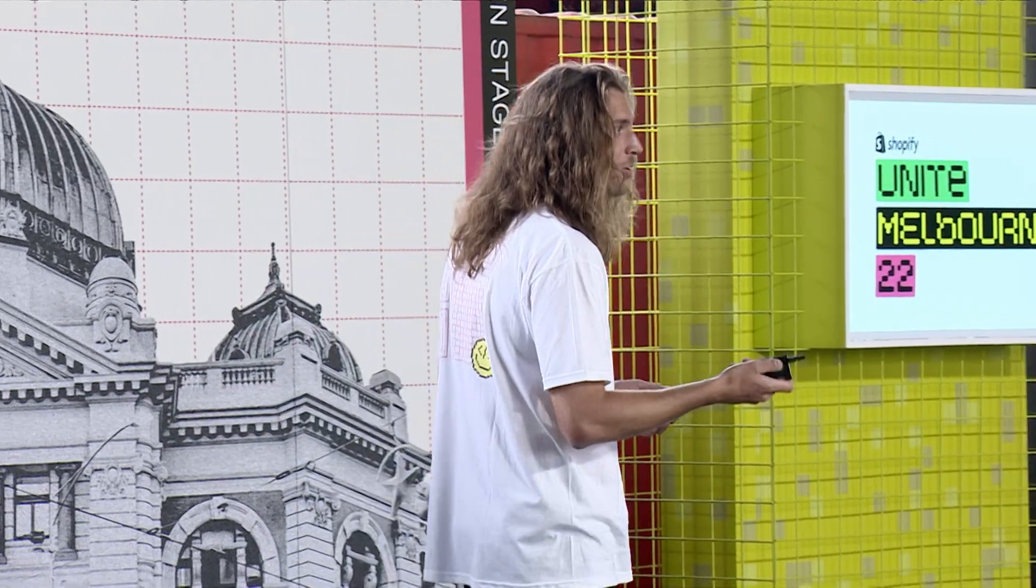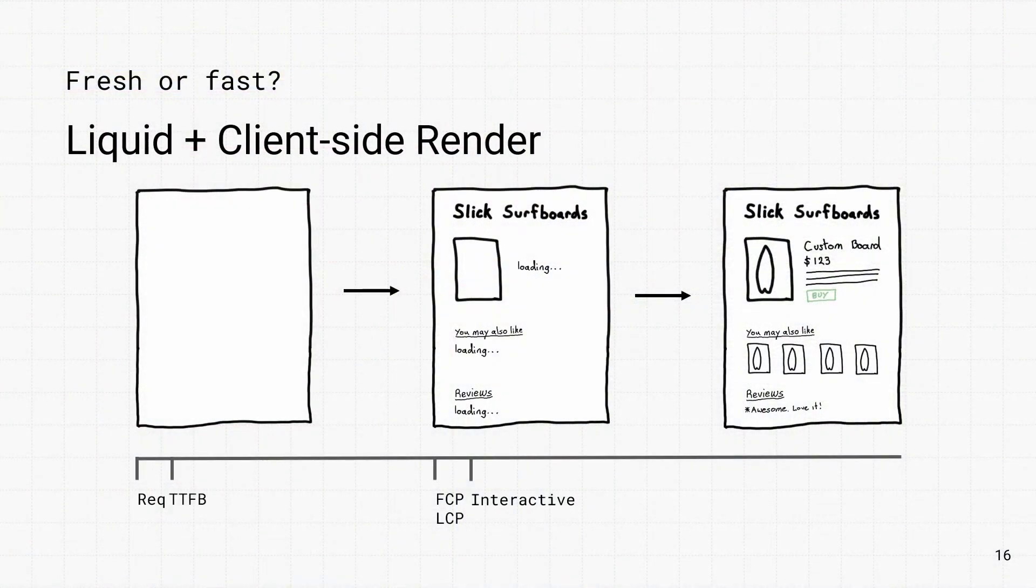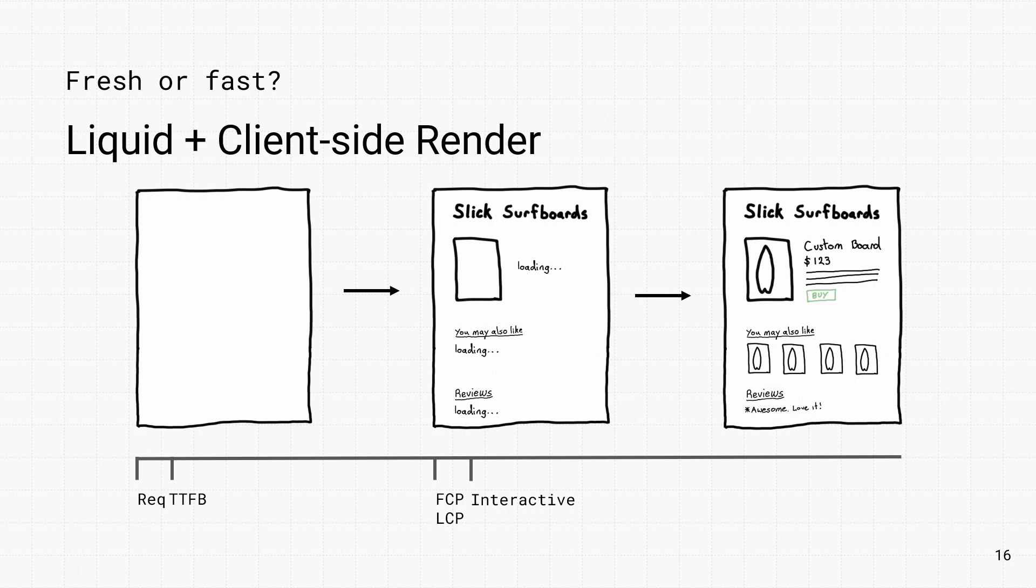Another approach we often see is to have React sitting on top of the online store. So the customer comes along, the online store loads, and then their entire JavaScript application downloads in the background. And they're shown some type of skeleton state while they fetch data on the client side. So the trade-off here is they download the entire bundle, fetching content is slow, and you're missing out on SEO.